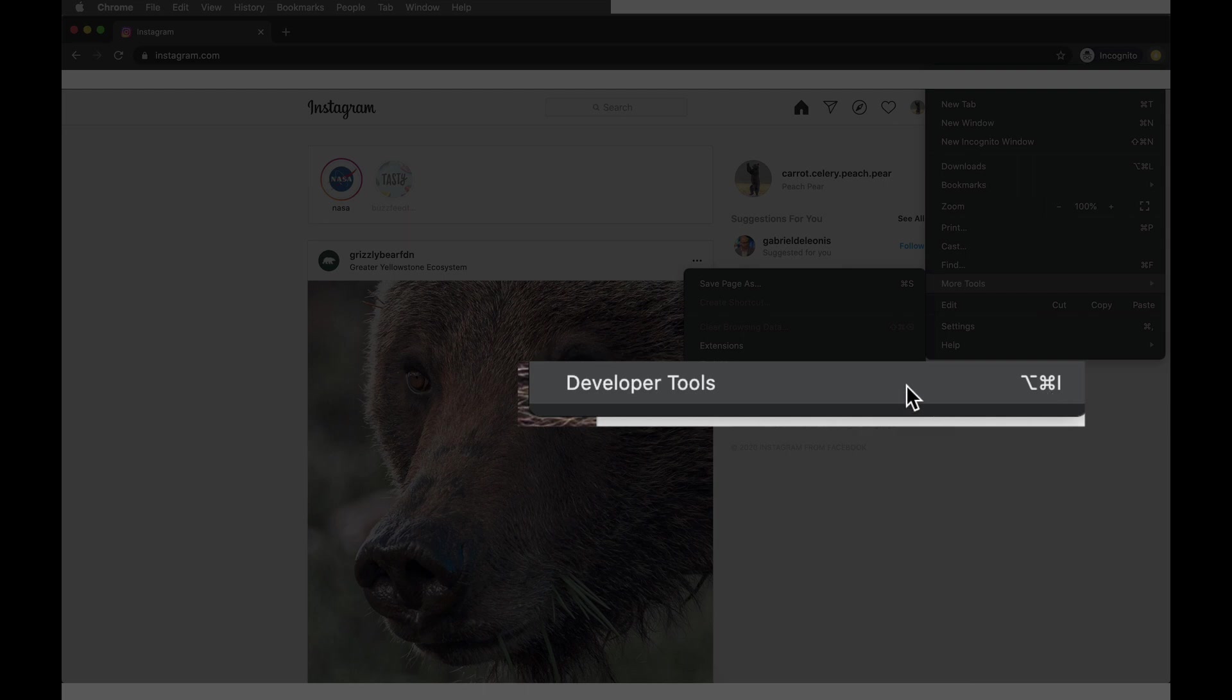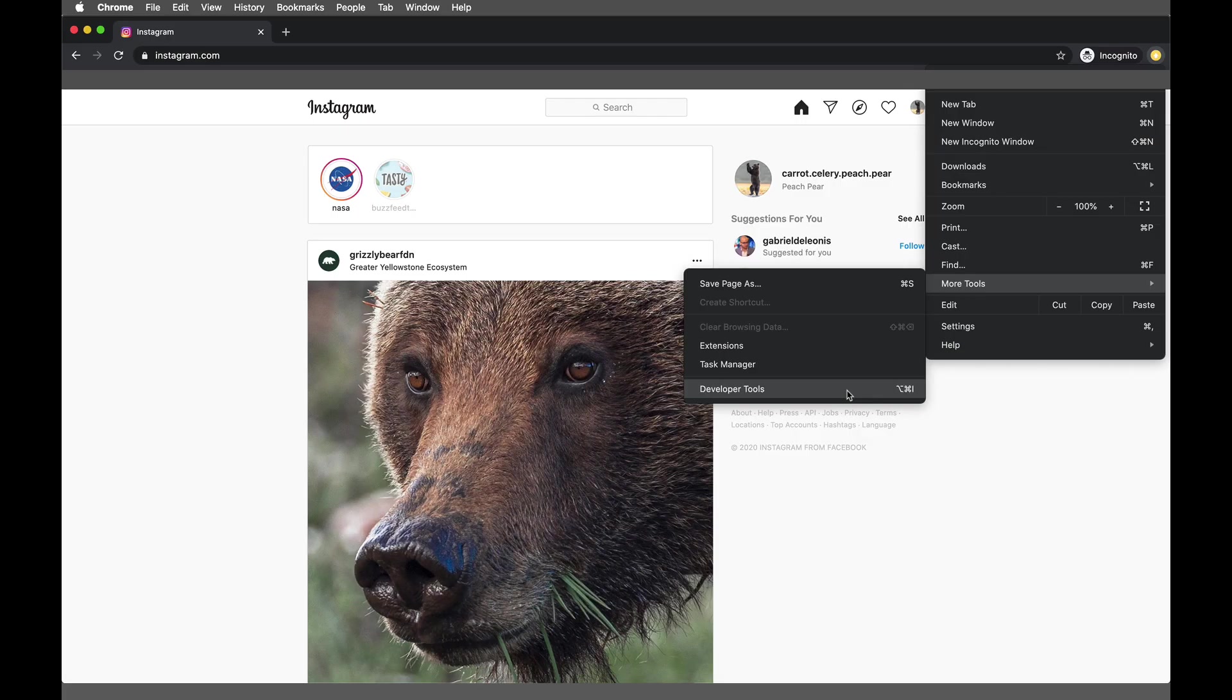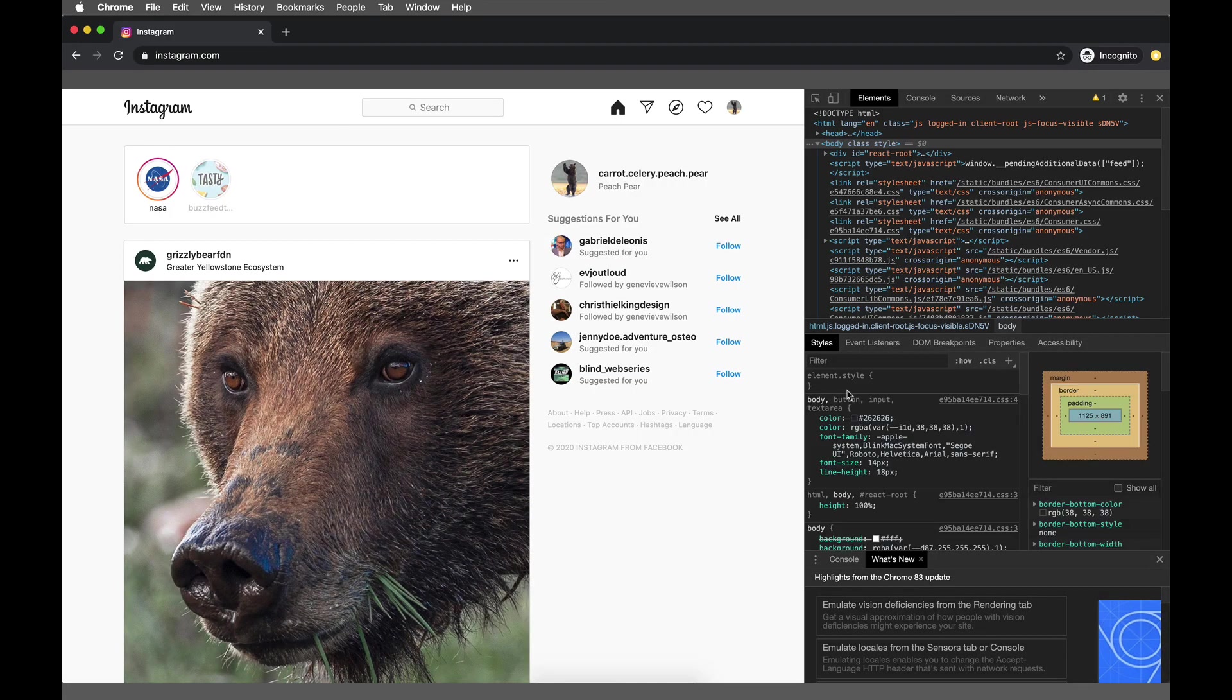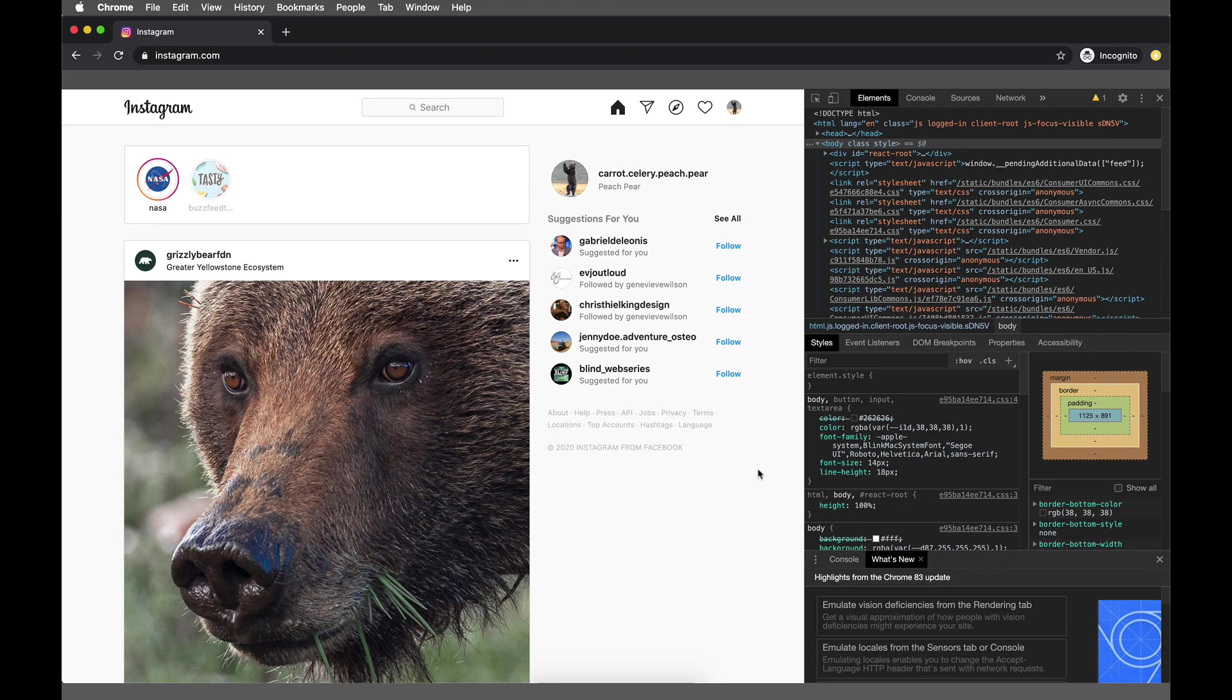Once we're in Developer Tools, it's brought up this extremely overwhelming looking set of codes. Please ignore that. We are not touching any of that. We don't have to go in here. It's not a tricky tip, so don't worry about that.